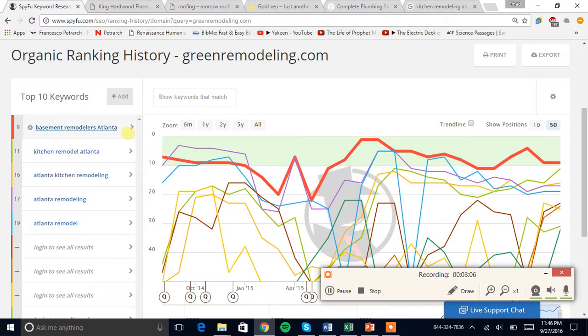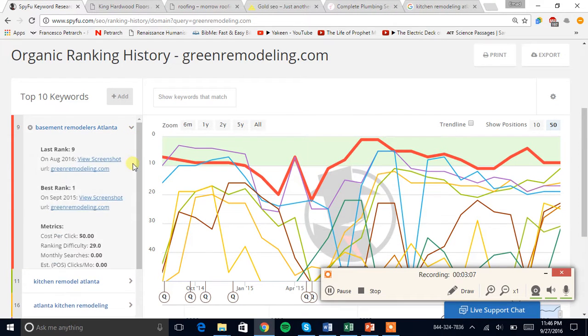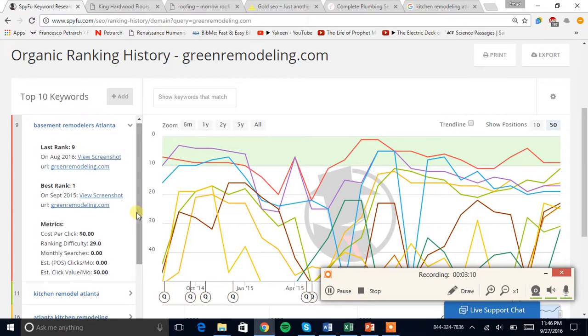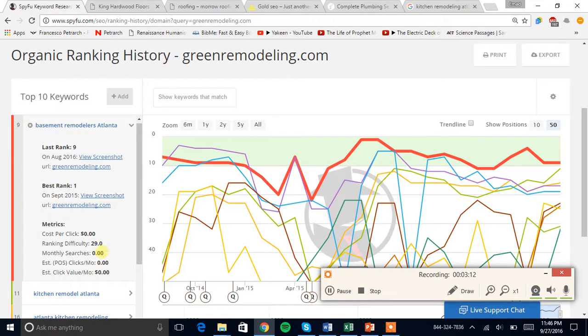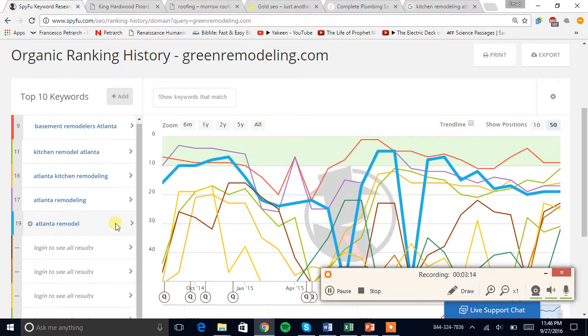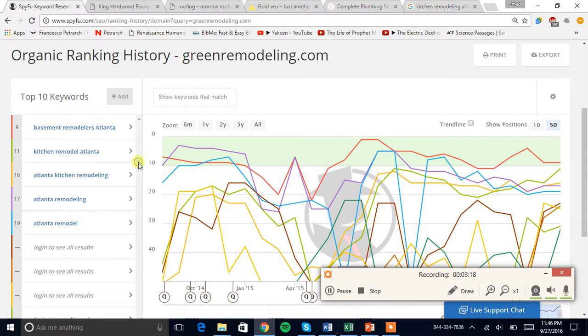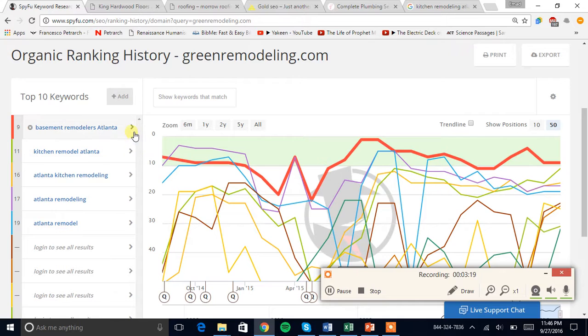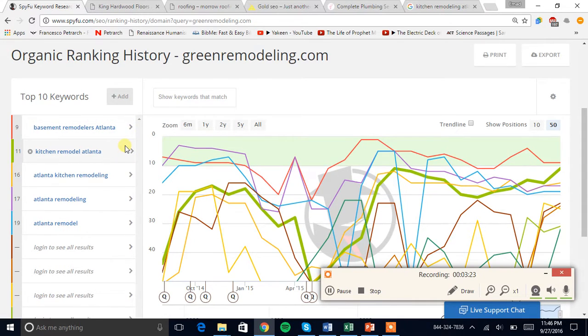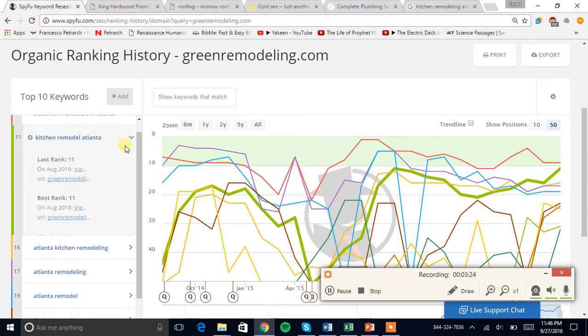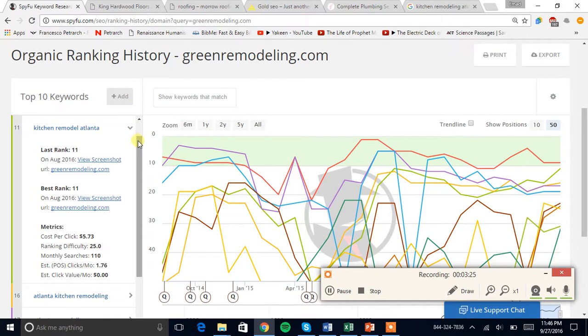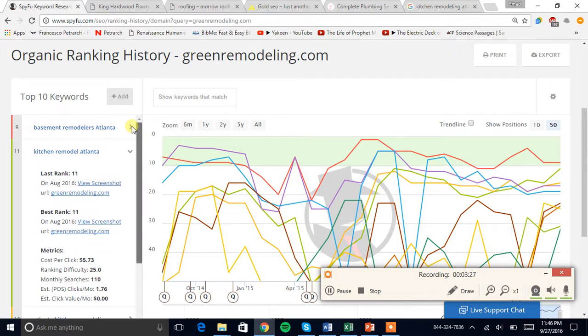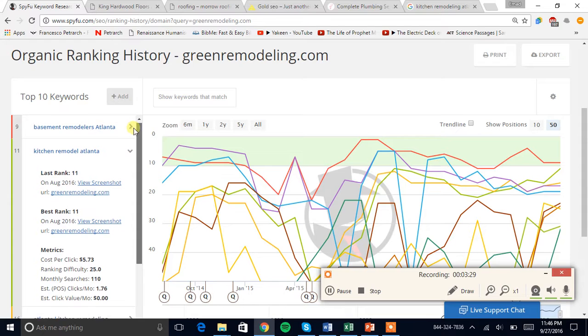If we just let this drop down, we can see that your top ranking gets no searches. You're ranking pretty high for that, but you're ranked number nine. You're ranked on the second page for this one.